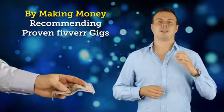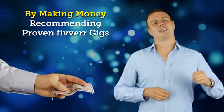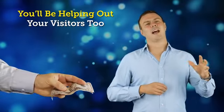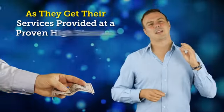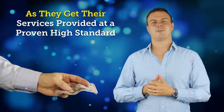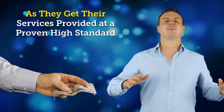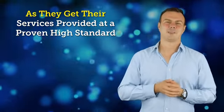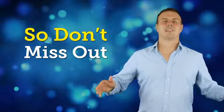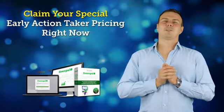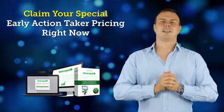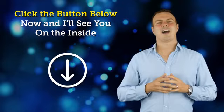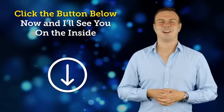And remember, you won't only just be helping yourself out by making money for recommended Fiverr gigs, you'll be helping your visitors out too as they get their services provided at a proven high standard. So don't miss out. Claim your special early action taker pricing right now. Click the button below now, and I'll see you on the inside.